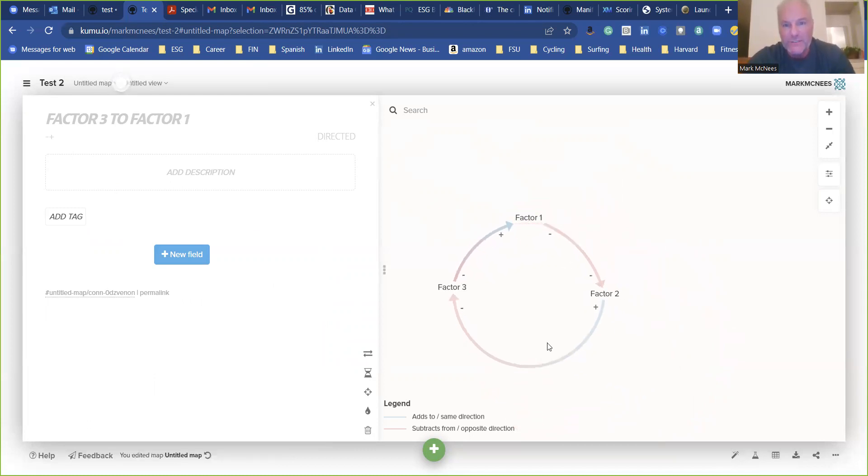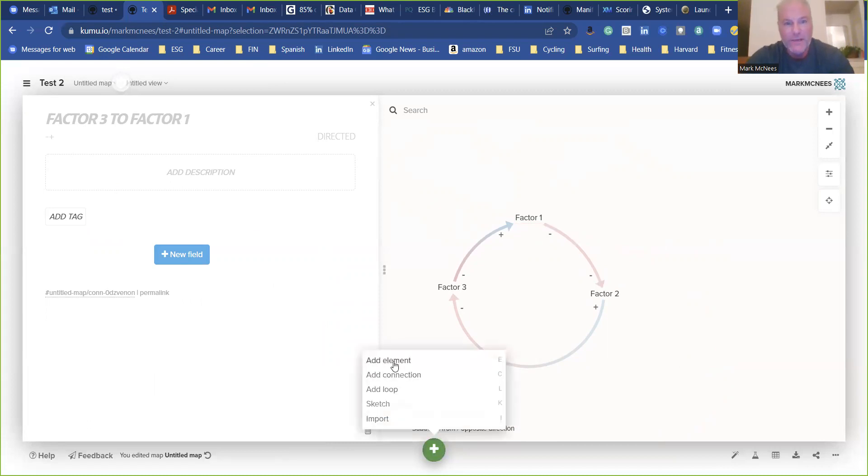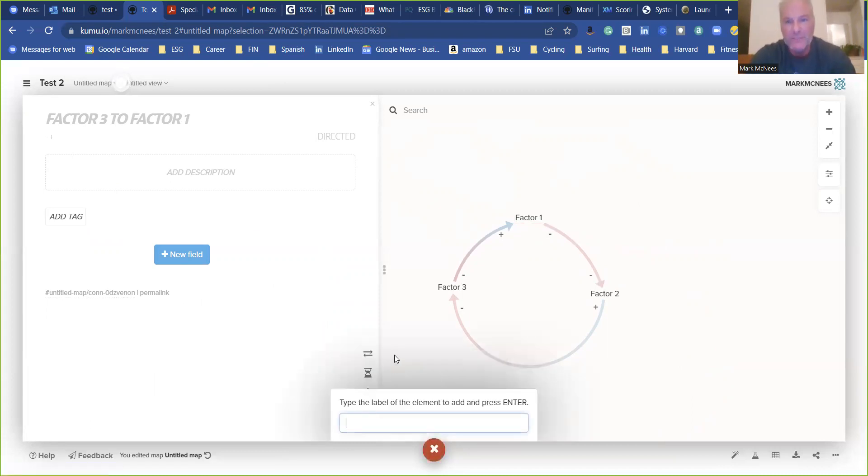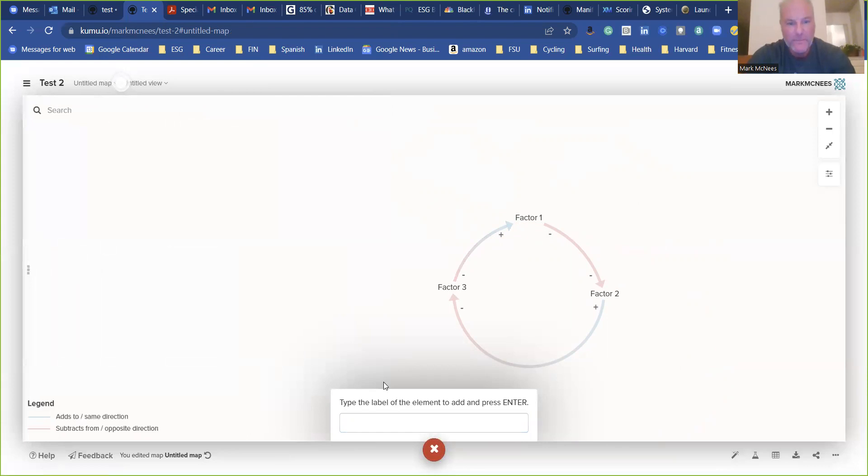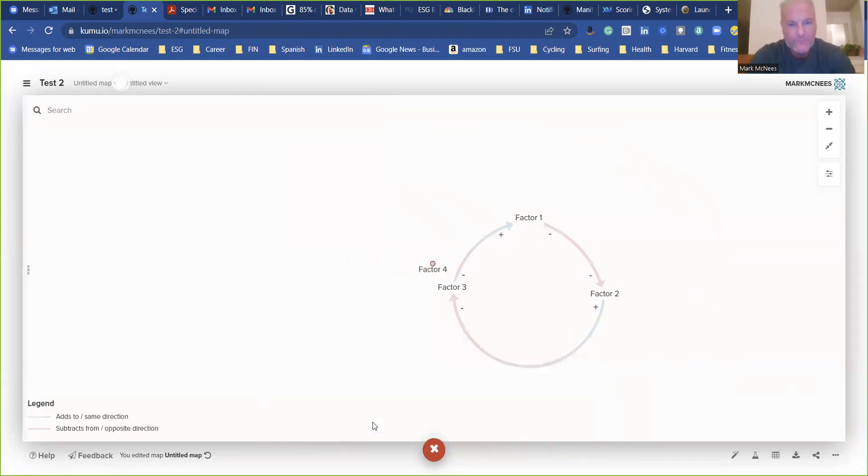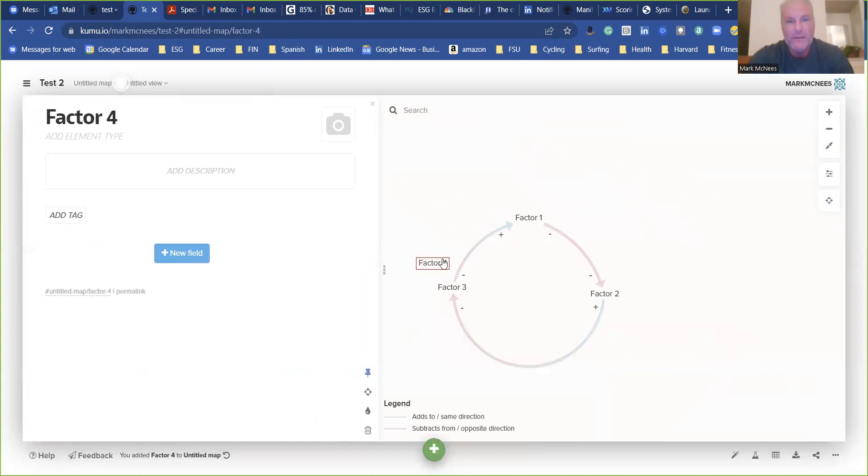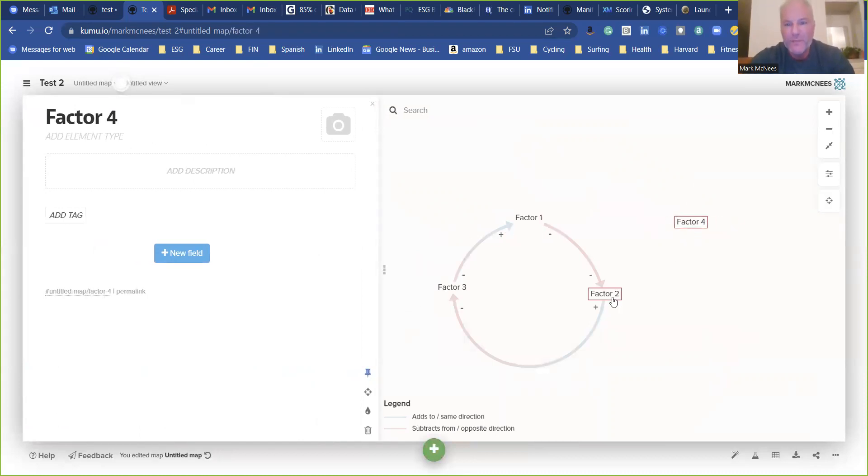So it should be easy now. So if we went in, and we added an element, let's say, factor four. And let's move that, let's say, over here. Then we want to add a connector.